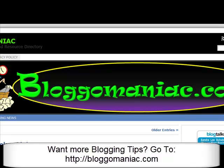Hey everybody, Rhonda Giraffe here and I want to give you a quick tutorial on how to put your affiliate links inside of your blog post.